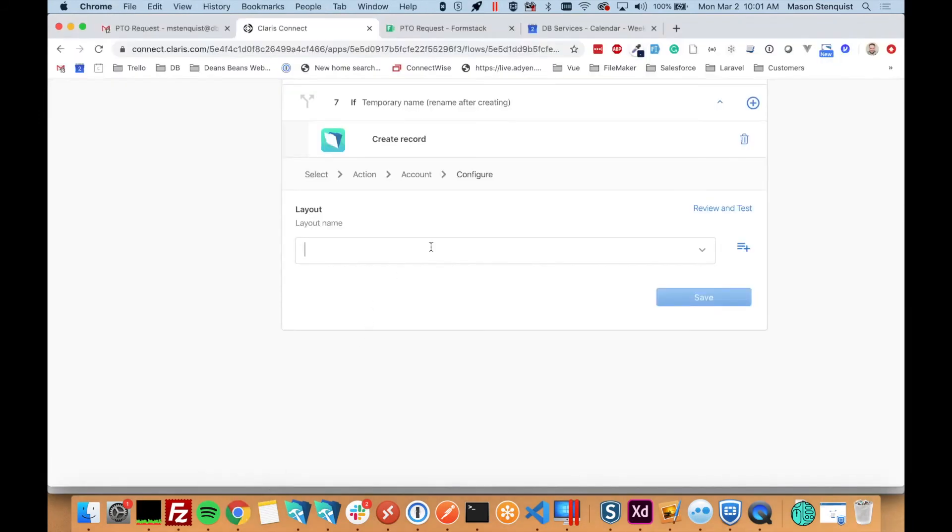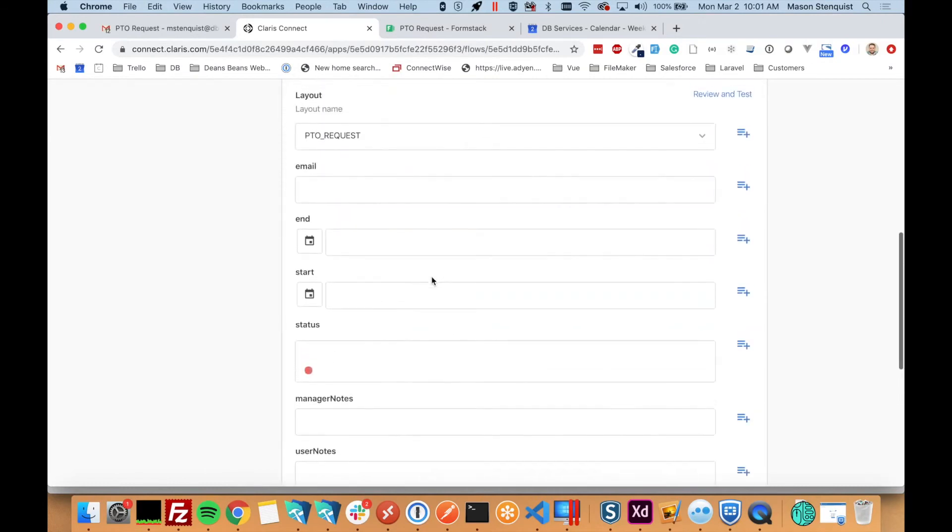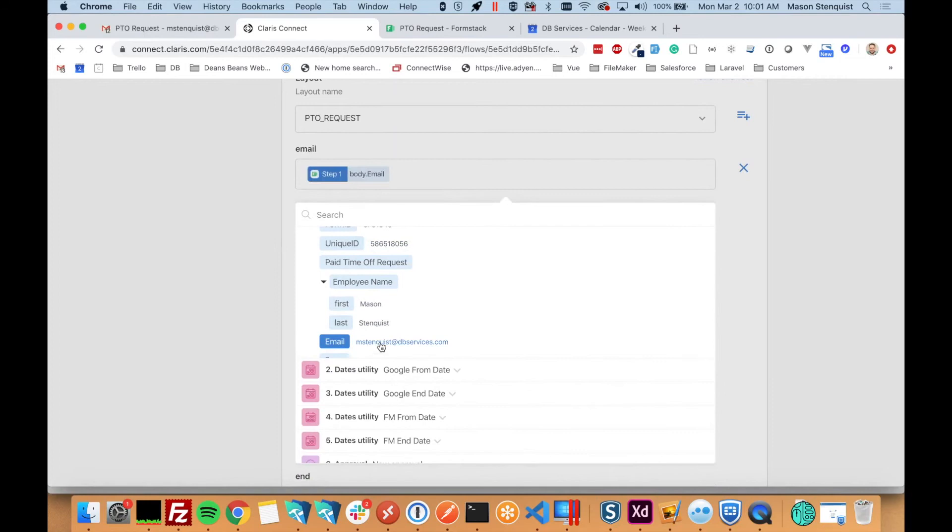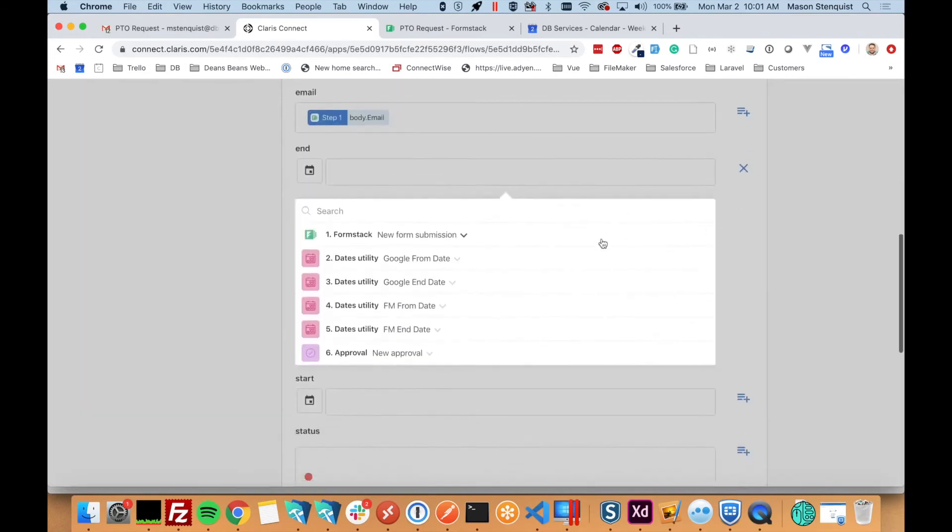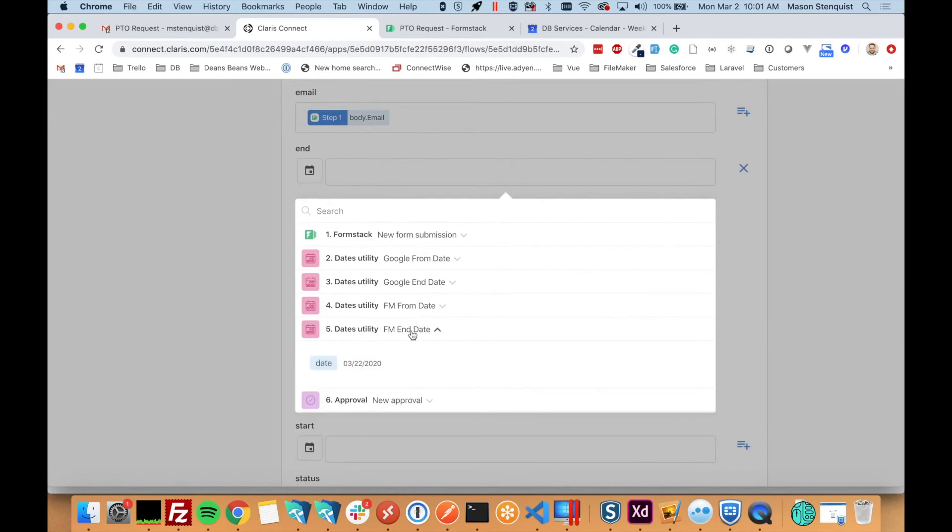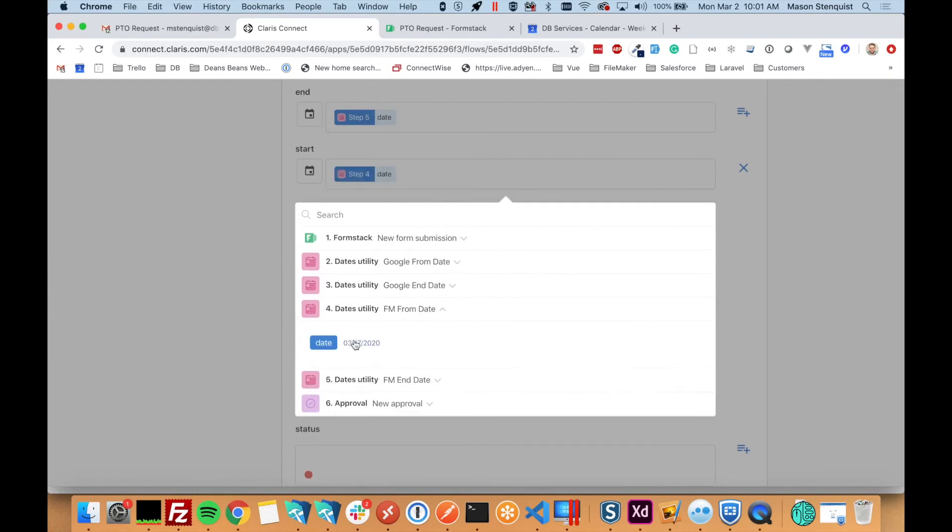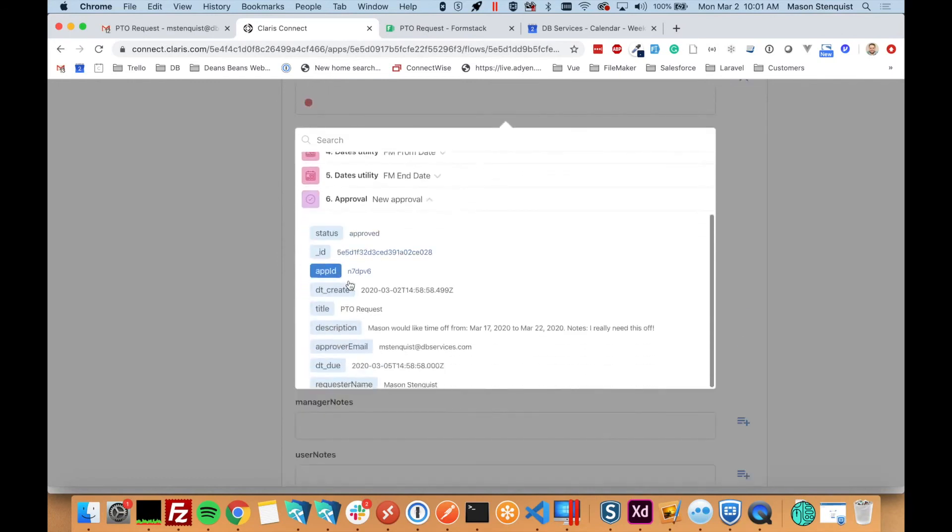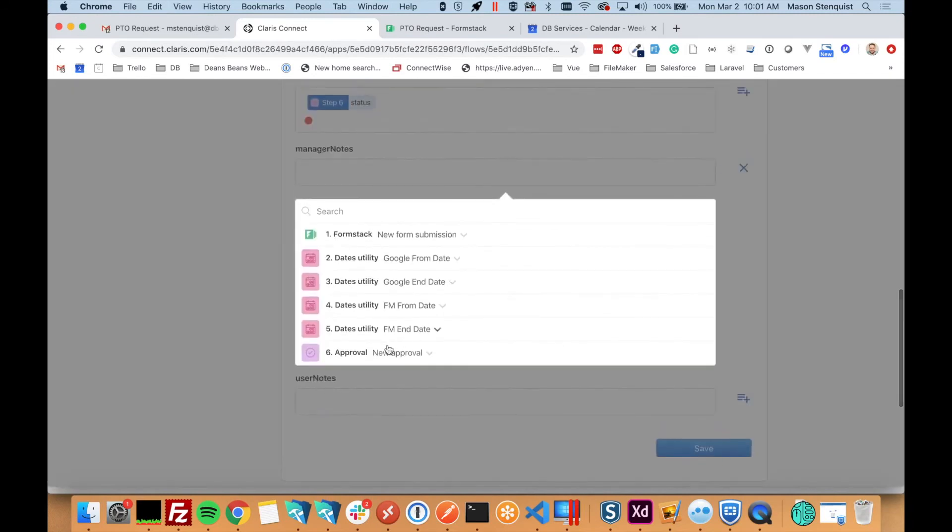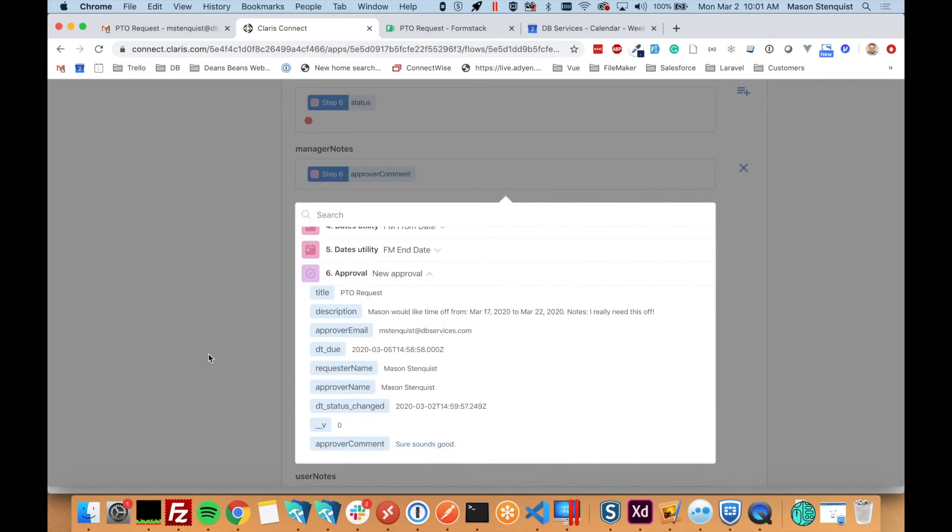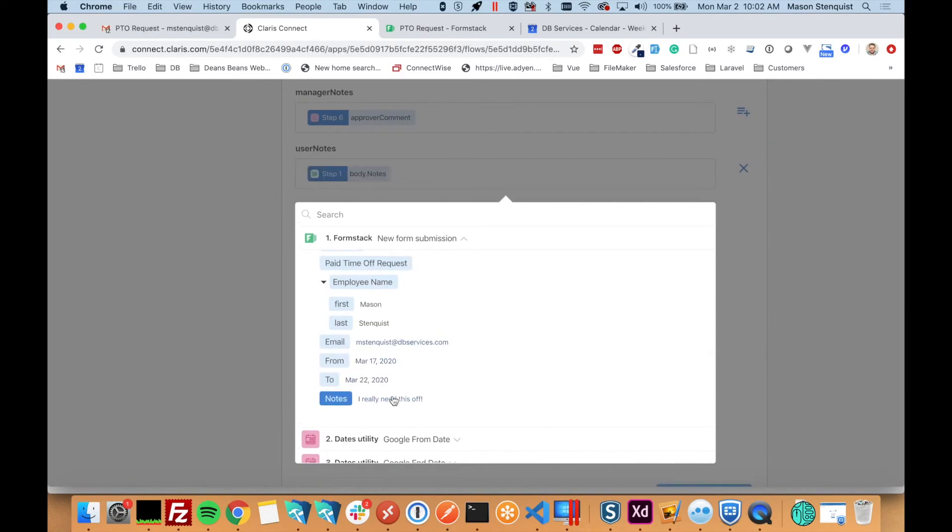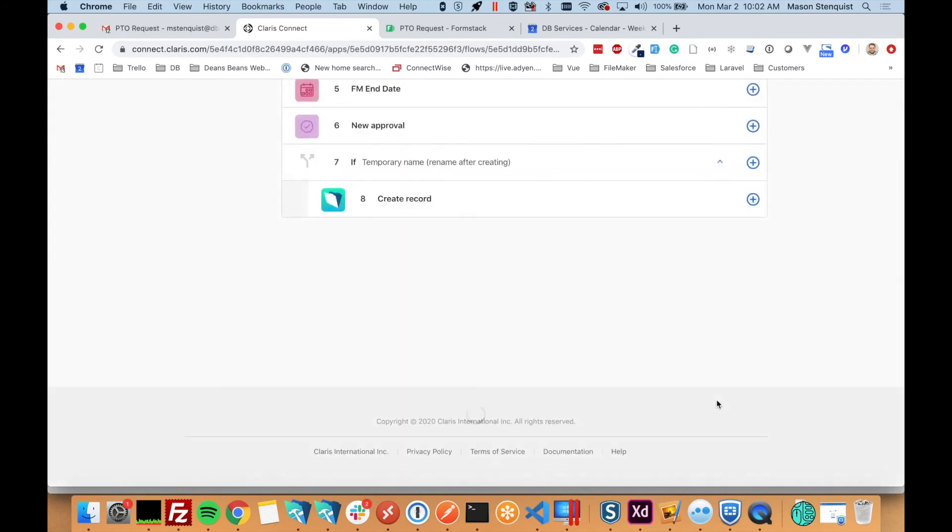And what it does is you actually pick a layout. So I've gone ahead and made a PTO request layout. And this is the data that I want to fill in. So I come over here. I find that layout. And there are my same fields. So now I just need to start populating the data. Some of the data is going to come from the form stack for the email. The date, we want to use the formatted. This is the end date. So we want FileMaker end date. Start date is our from date. And our status is going to come from the approval step, if it's approved or not. Our manager note comes from our approver comments right here. And our user note came from form stack under the notes. So that is all we need to do to create a new record in FileMaker.